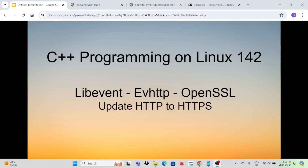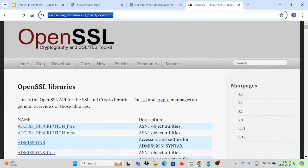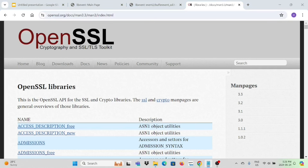Hello, this is Hui. Welcome to watch my video C++ programming on Linux. In a previous video, we discussed how to build an HTTP client and HTTP server using libevent ev-http. As we know, HTTP data is transmitted over the network in plaintext, which is considered not secure. Many HTTP applications have been replaced with HTTPS. OpenSSL is one of the most widely used SSL/TLS libraries for building HTTP applications.